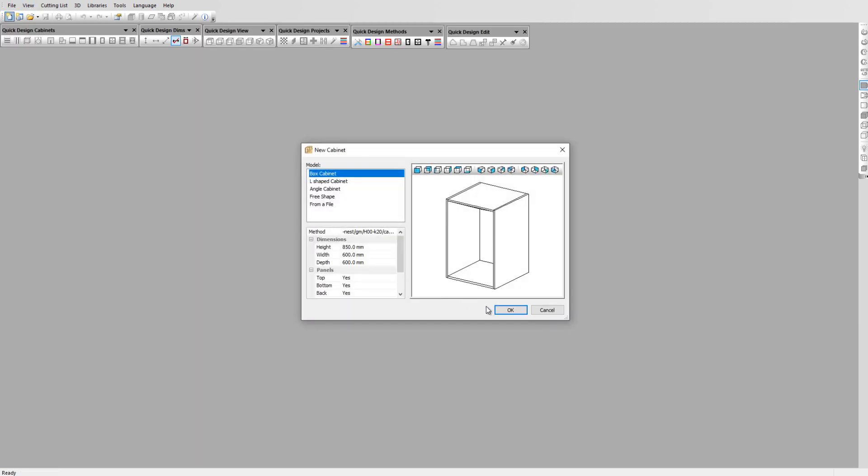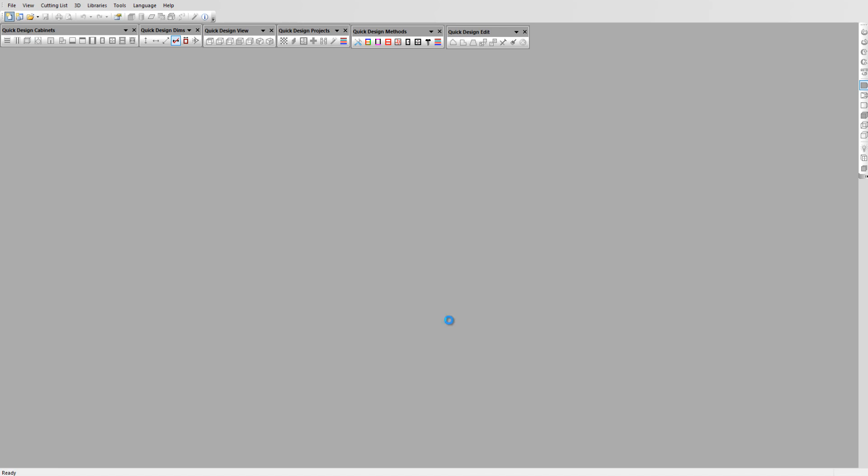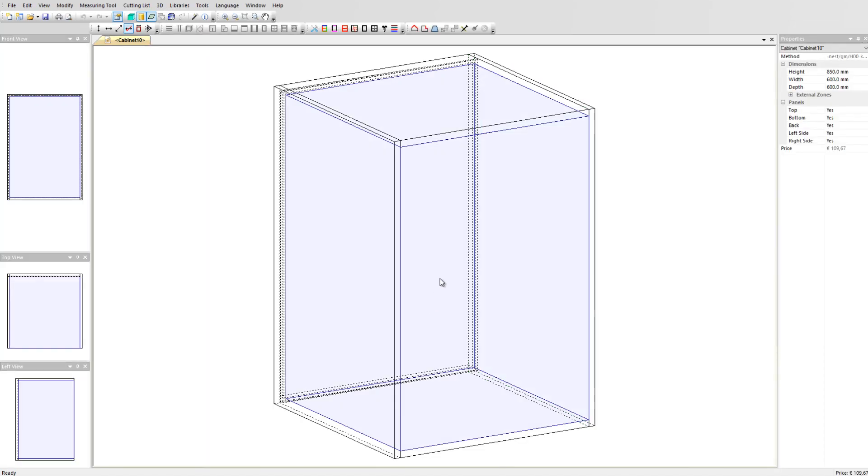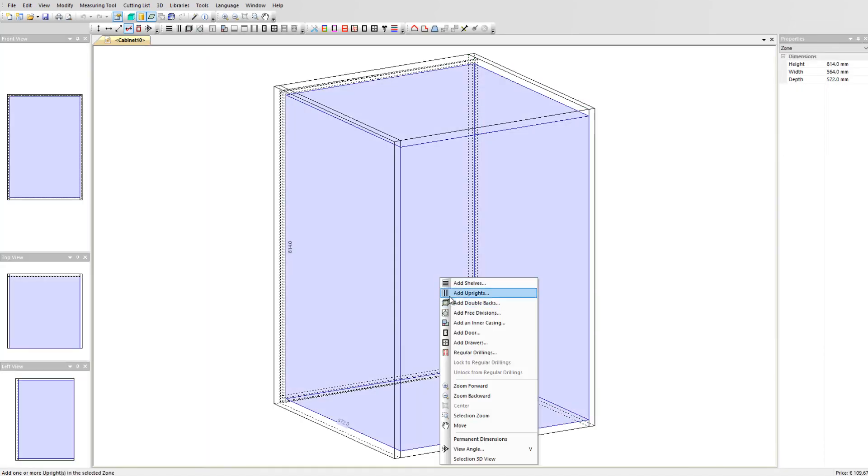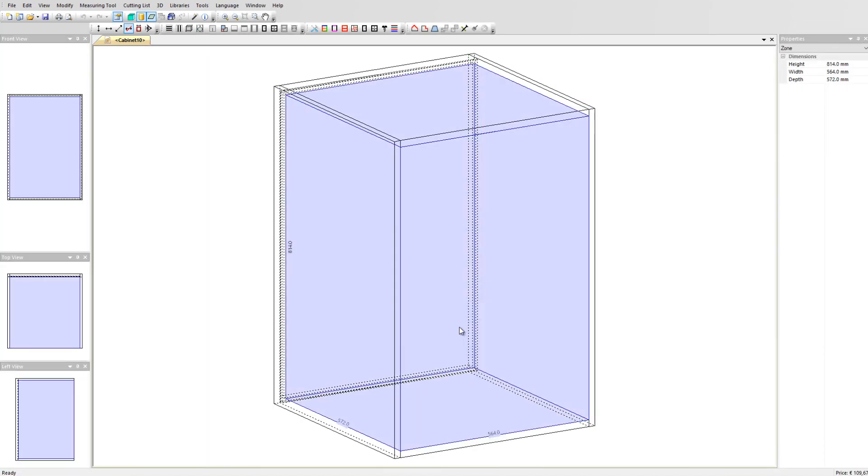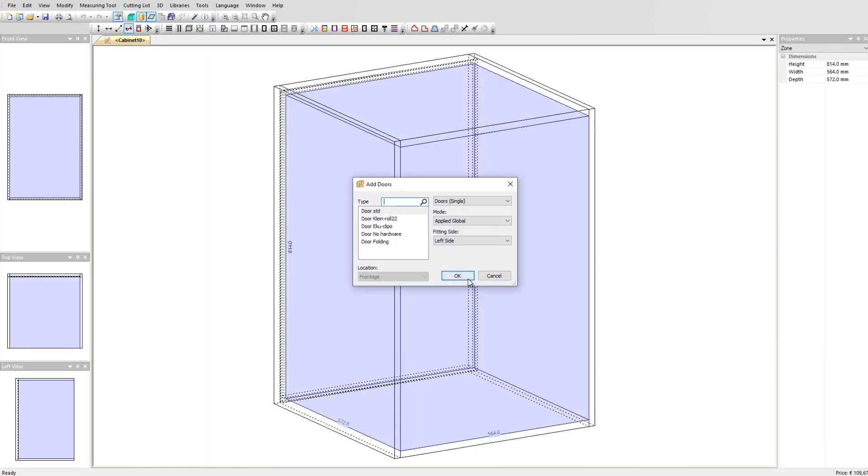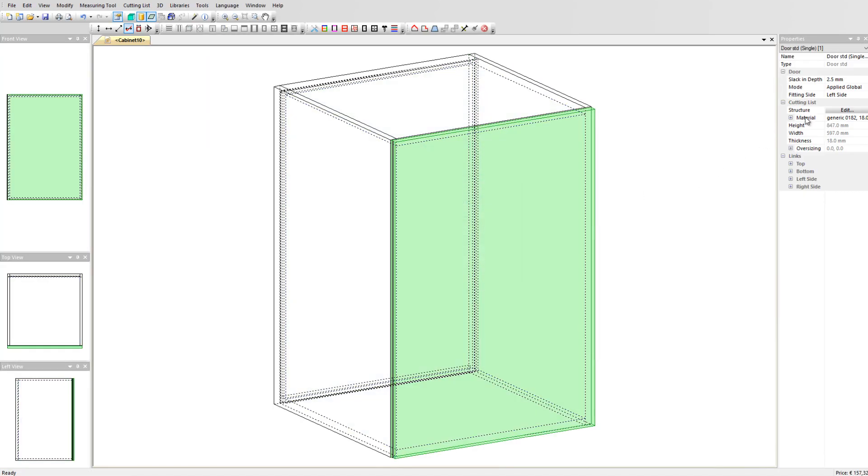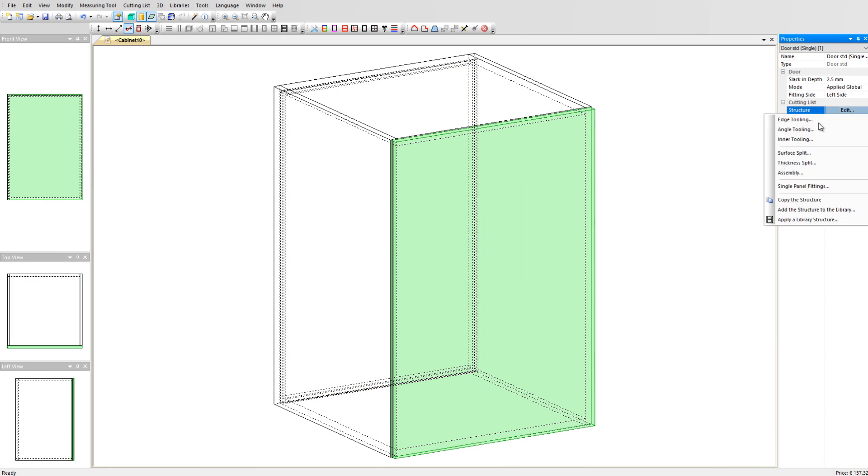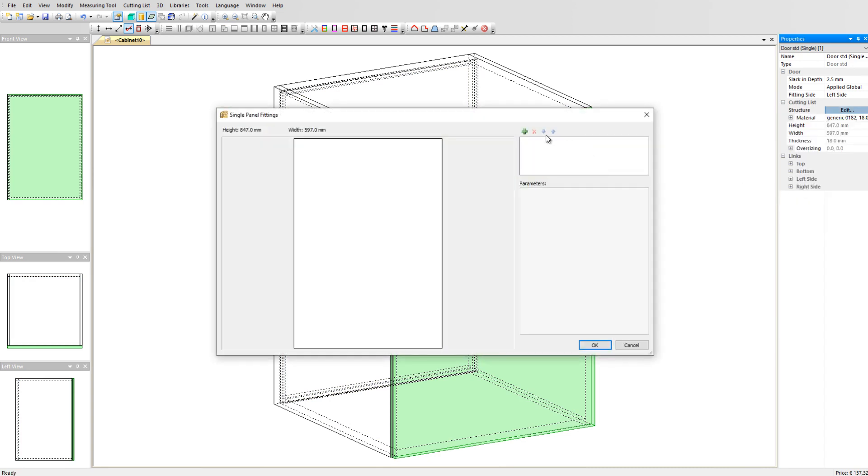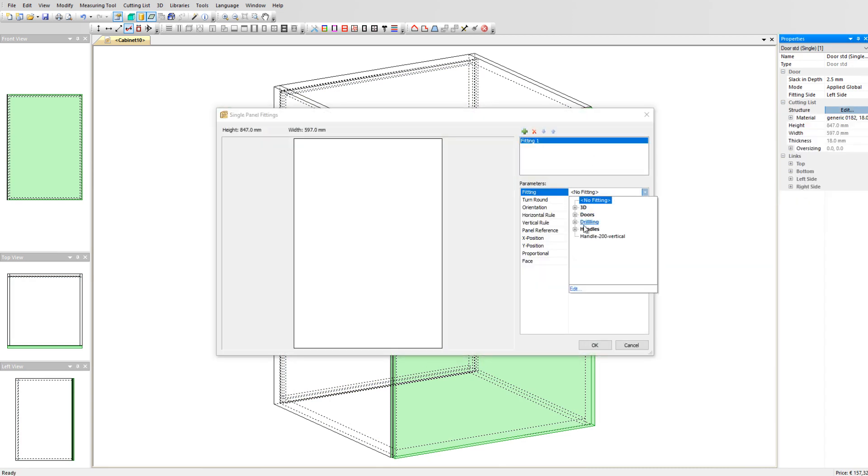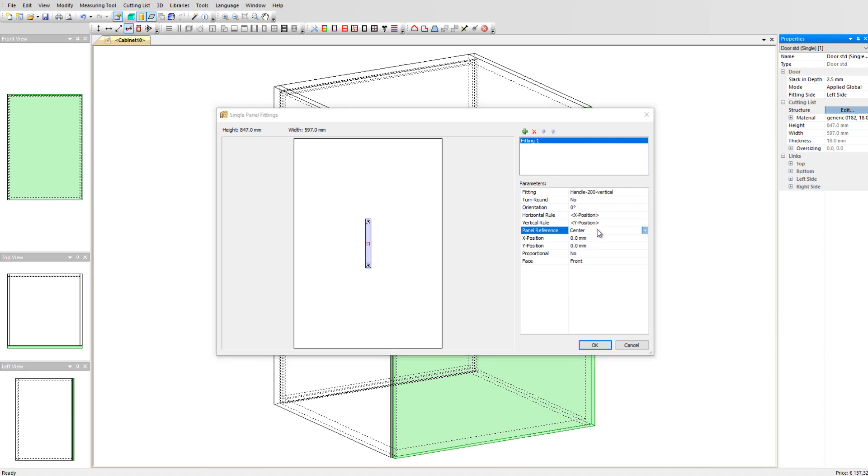Let's start a new cabinet using a standard manufacturing method. We add a door to it and now we go to structure, edit, single panel fitting. Click on the plus sign and select the fitting we created earlier, handle 200 vertical. You can now position it correctly using the panel reference. We set it to the right side.